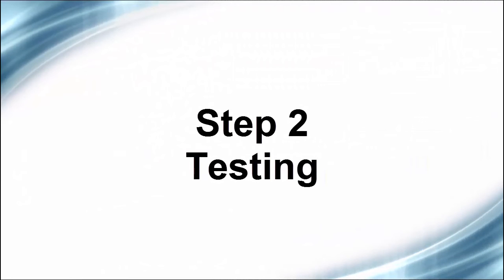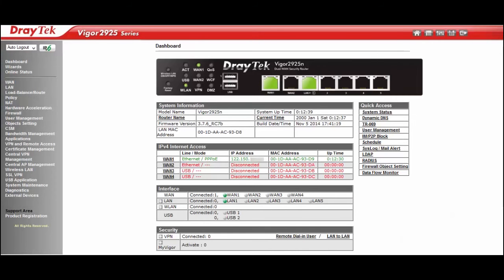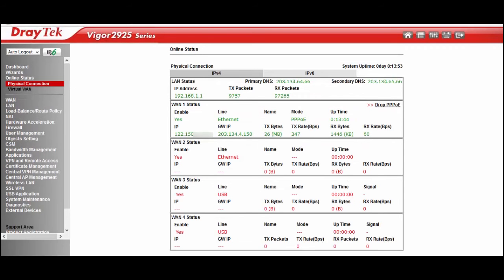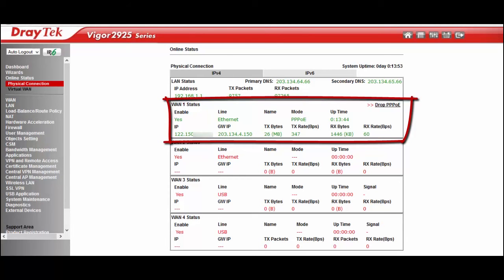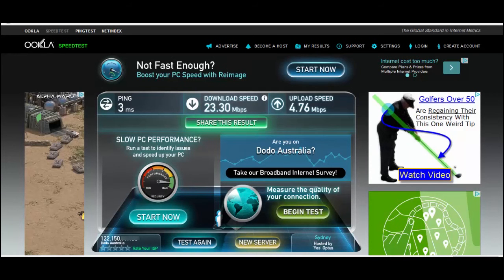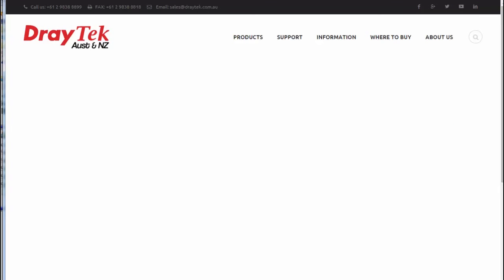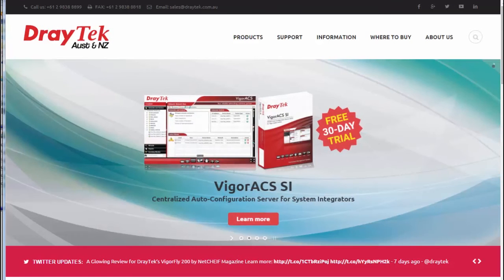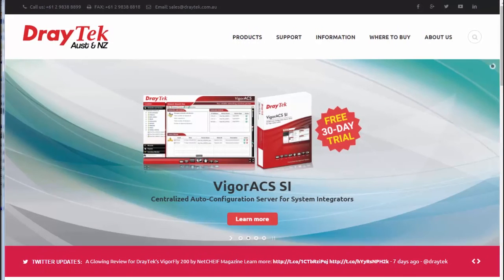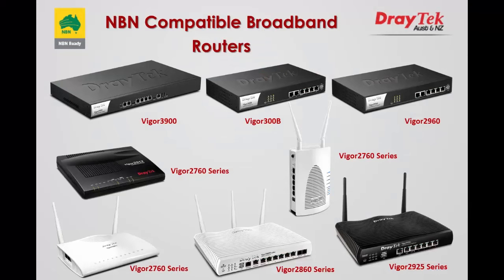The router will restart and establish a connection to the NBN. We can now check that the router has connected successfully by going to Online Status > Physical Connection menu. You should see WAN status is now up and it has a valid IP address. We can test the connection by browsing to websites. We can also go to a speed test website to check our internet speed, and browse to draytek.com.au. Our connection is now working — this completes our setup.